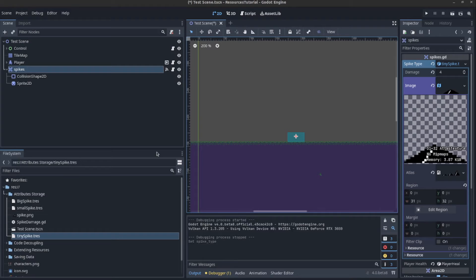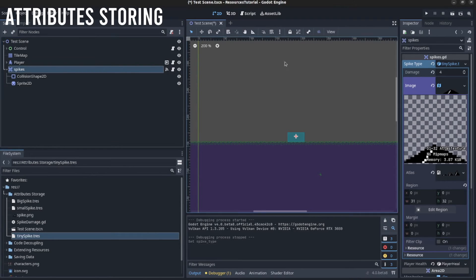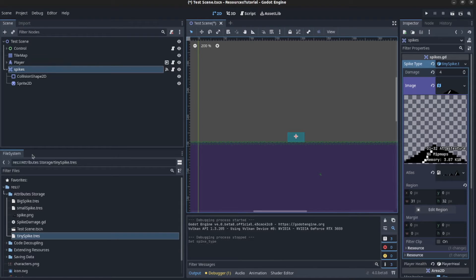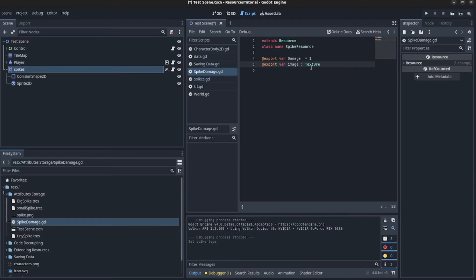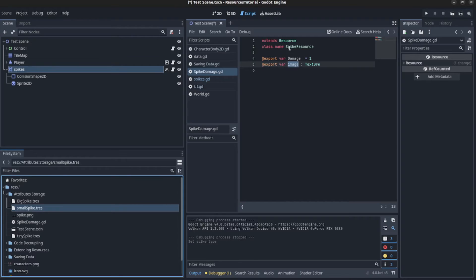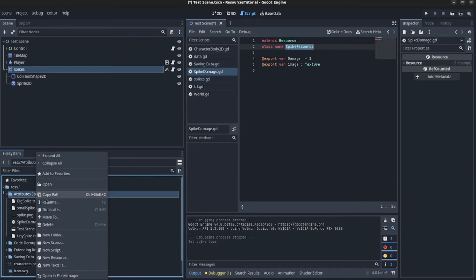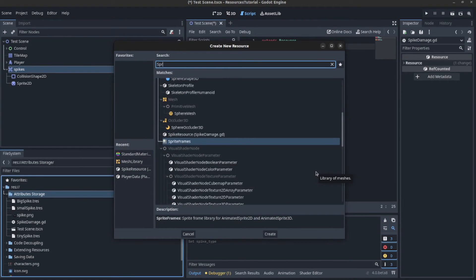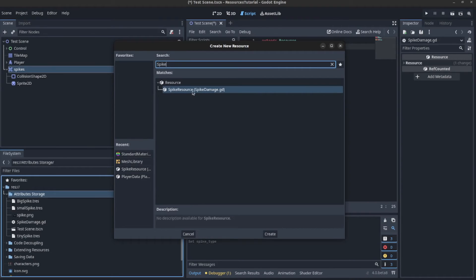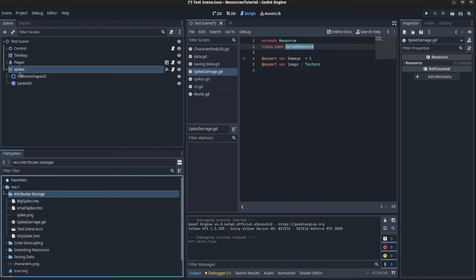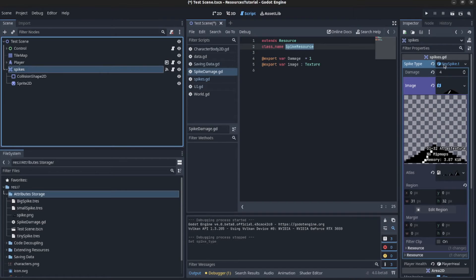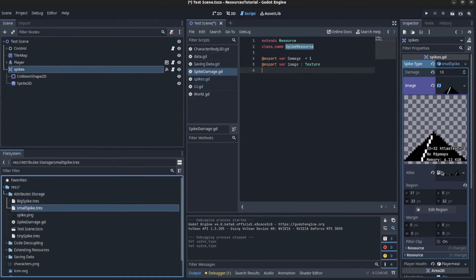Our third use for resources is attribute storage. We have the same spike here again, and we can set its spike type, which is a resource. That resource holds both the damage amount and an image to change the spike's texture. To create that, remember you have to extend the class and set the class name — for example 'SpikeResource'. You can right-click, create a new resource, search for 'SpikeResource', and set its data. I already have three of them here, so I can just drag one into the scene.